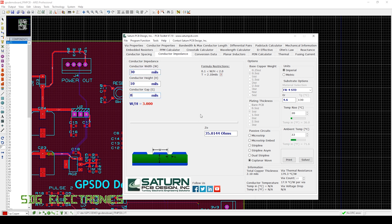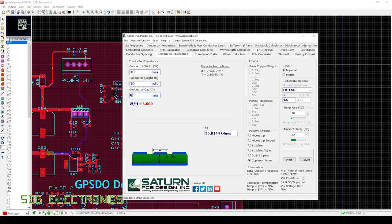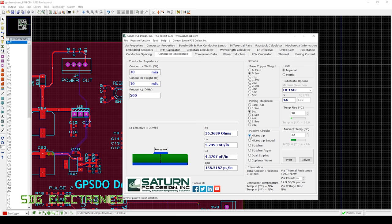The coplanar waveguide is also quite easily affected by process error. When they're manufacturing the PCB, it's very easy to overetch the trace and that changes the gap between the trace and the ground plane at the side of it, which can affect the impedance. On the microstrip, we're generally only affected by the PCB material thickness, and generally that's quite well controlled.